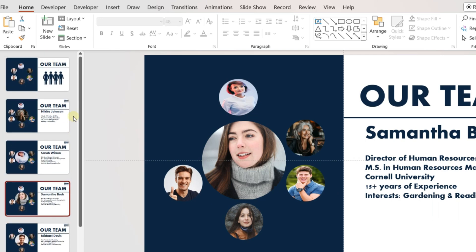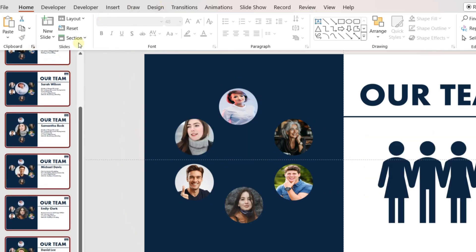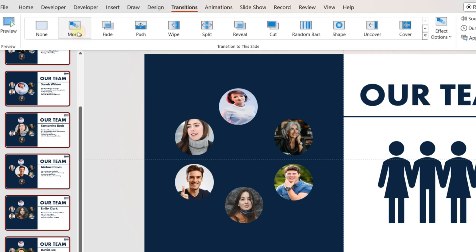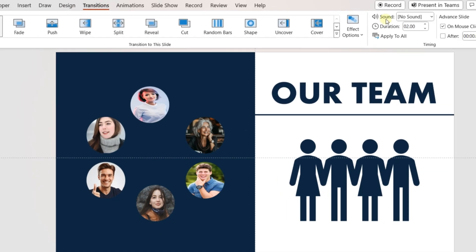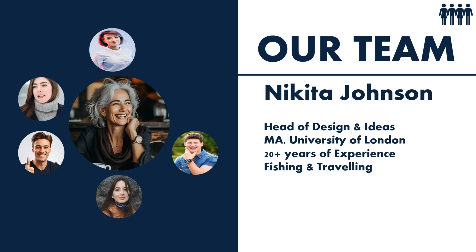Once all the slides are prepared, select all the slides and go to the Transition tab of Microsoft PowerPoint. Add Morph Transition. Change the duration to 1.25 seconds. The first team slide is ready now. Comment office guy if you want the template.